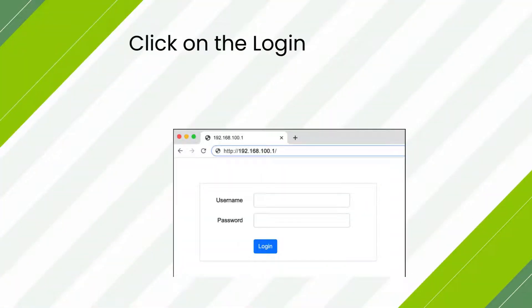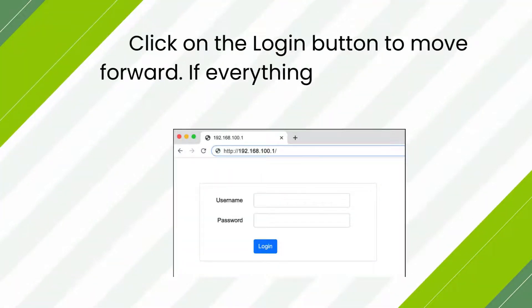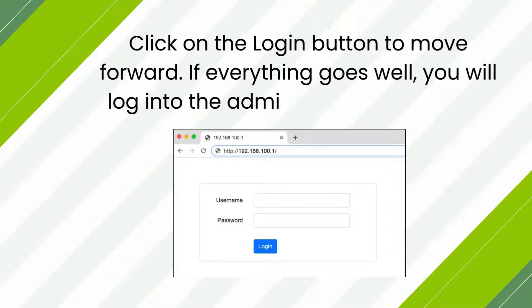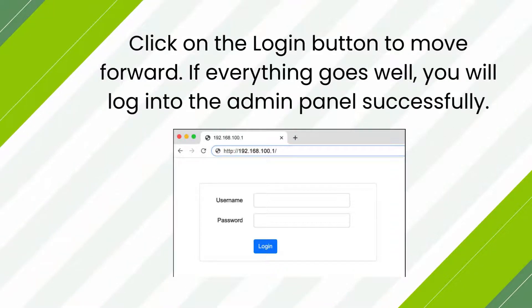Click on the login button to move forward. If everything goes well, you will log into the Admin Panel successfully.